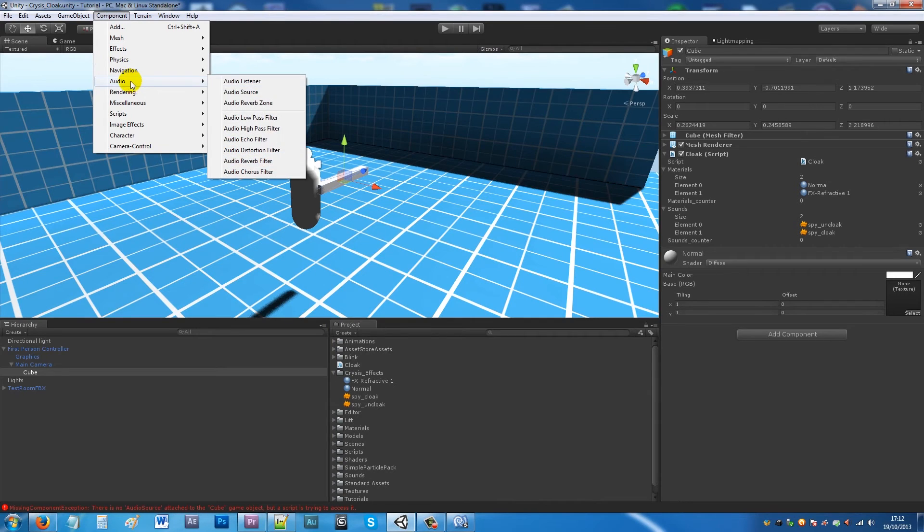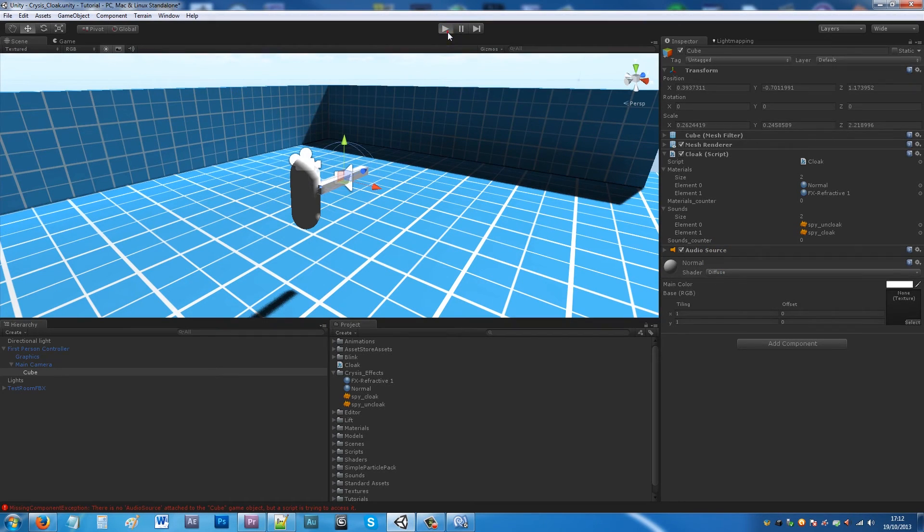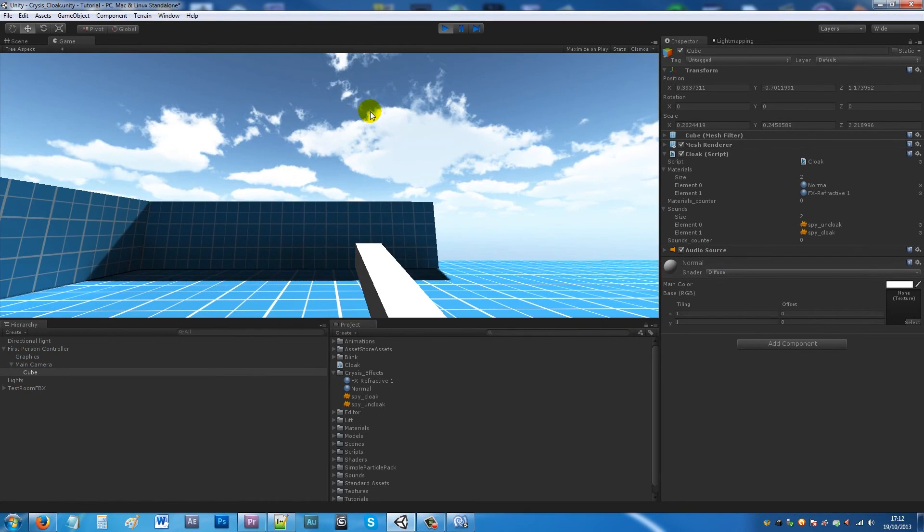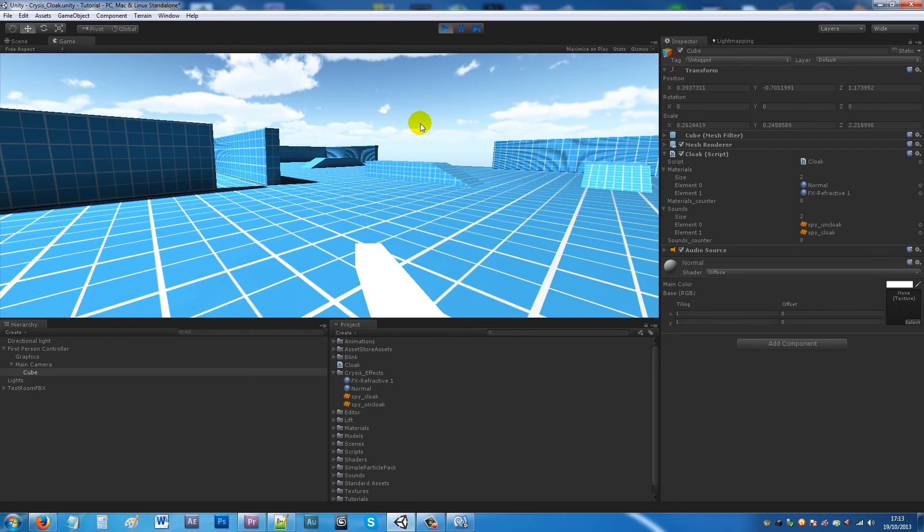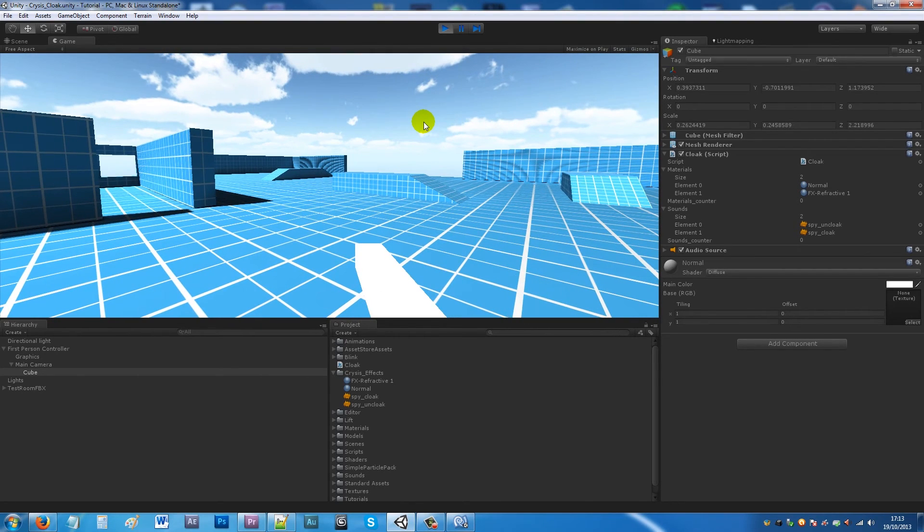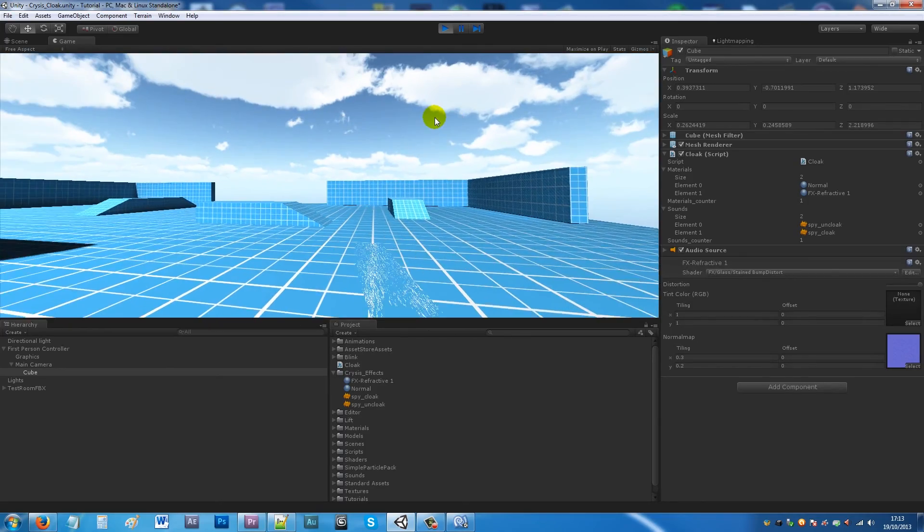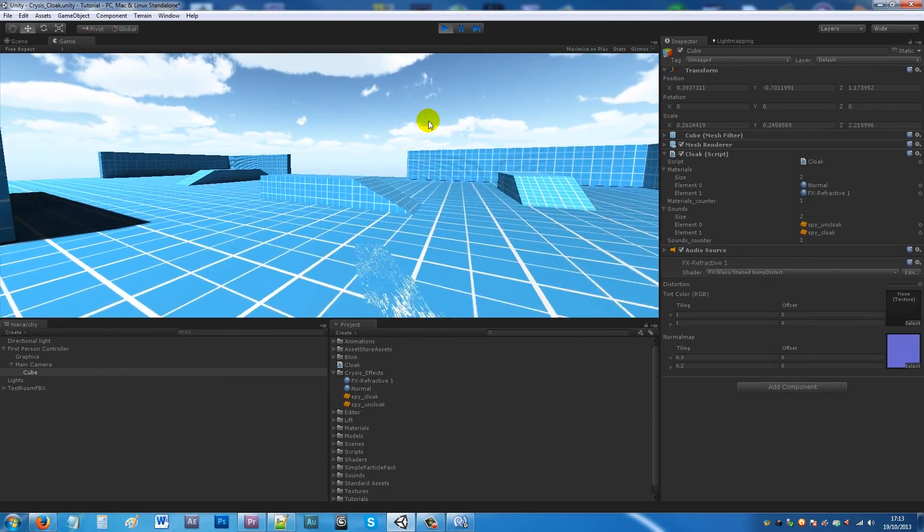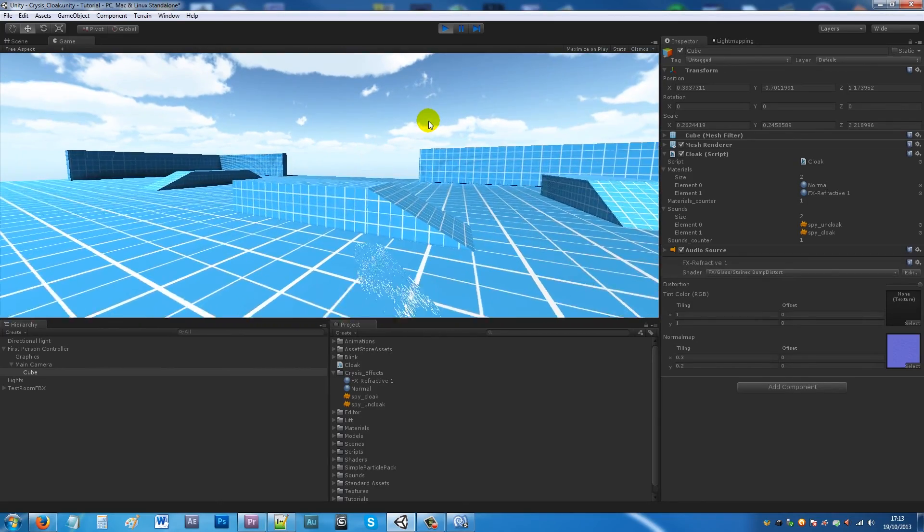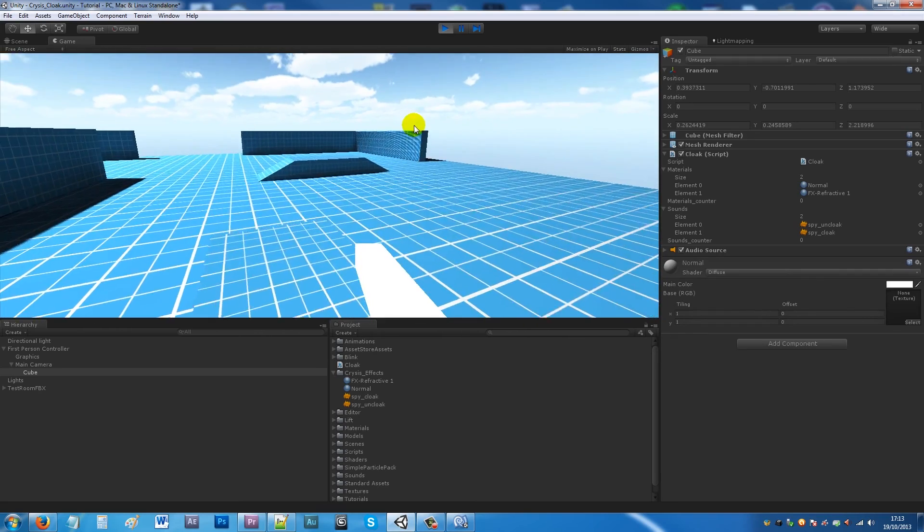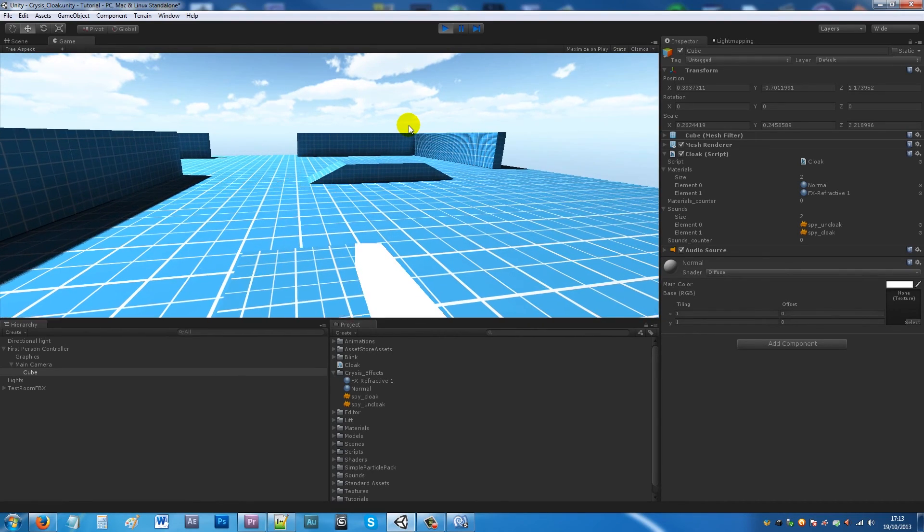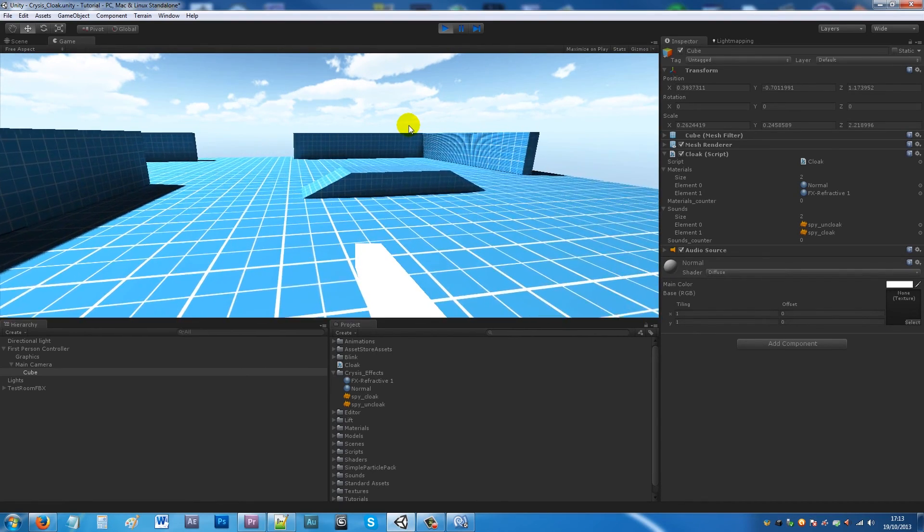You've added the components to the slots, we need to make sure that we add an audio source to this. So when we press play now, if we're going around we've got normal until we press F - you get your sound effect saying that the cloak was engaged like you're doing Crysis, and you take it off and you actually get the sound effect for that.